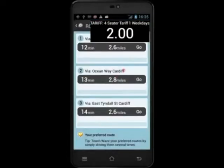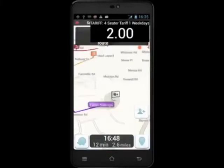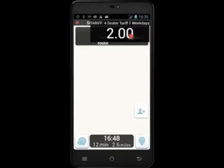This time the meter will be displayed in the top corner whilst you are using the application. To return to iCabby, touch the meter.